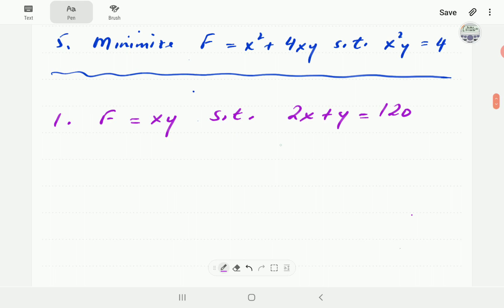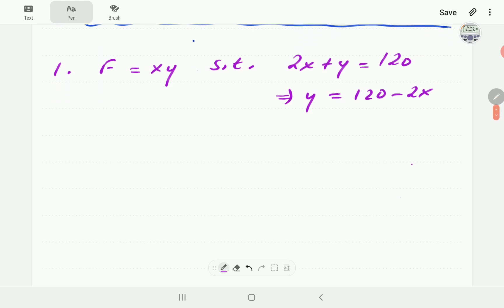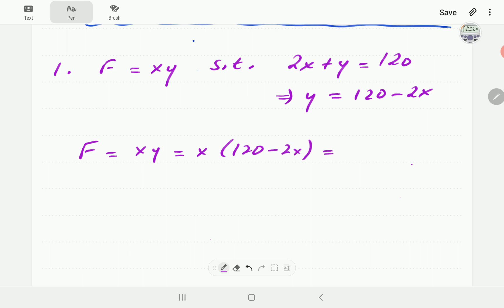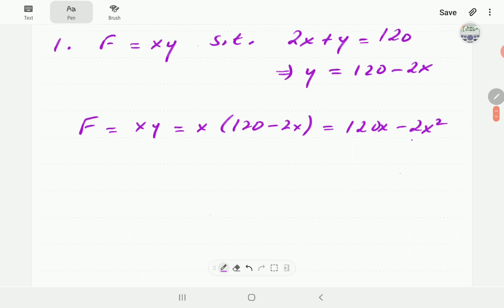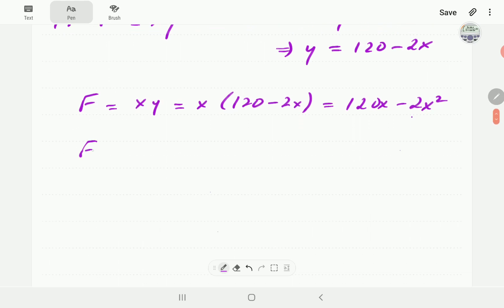As mentioned in part one, the first step is to take the constraint equation and plug it into the objective function so that we make it an equation in only one variable. Right now it depends on both x and y, so if we make y the subject of the formula from the constraint, we get y equals 120 minus 2x. We can now write f as x times (120 minus 2x).